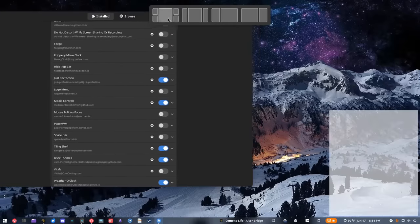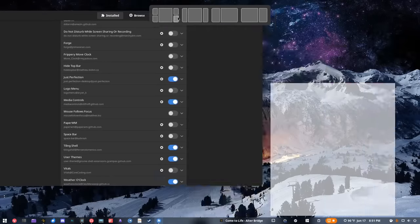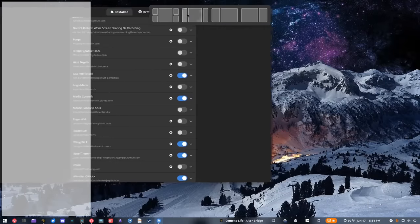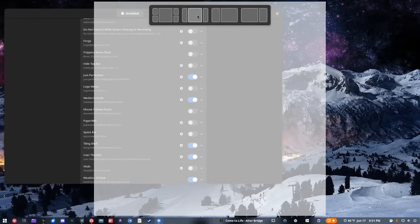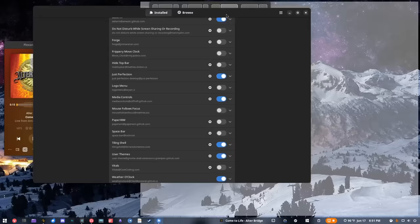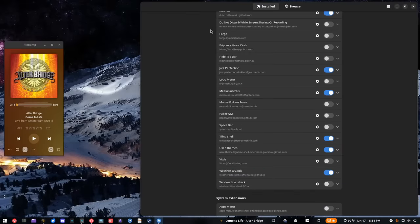You can have those layouts wherever you want them and it will allow you to tile the windows however you like. I haven't played much around with it since I just installed it yesterday, but it's something I think I'll probably keep installed because it works really really well. User Themes basically just allows you to theme the shell.